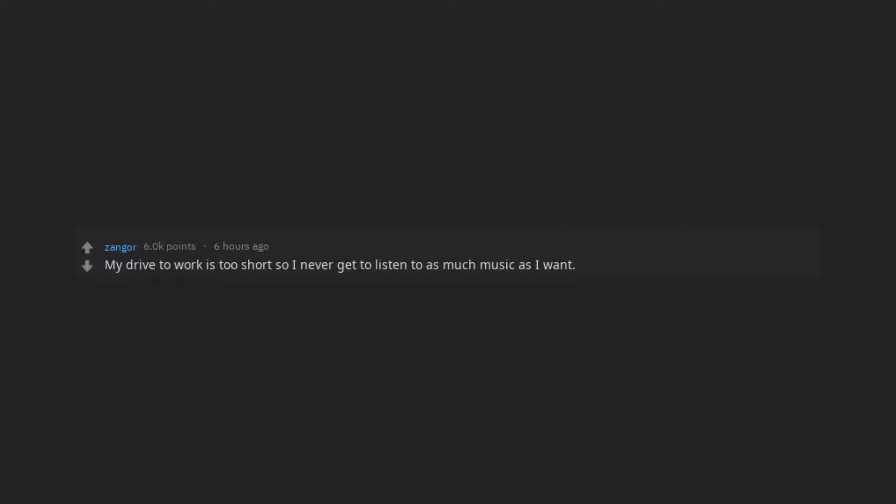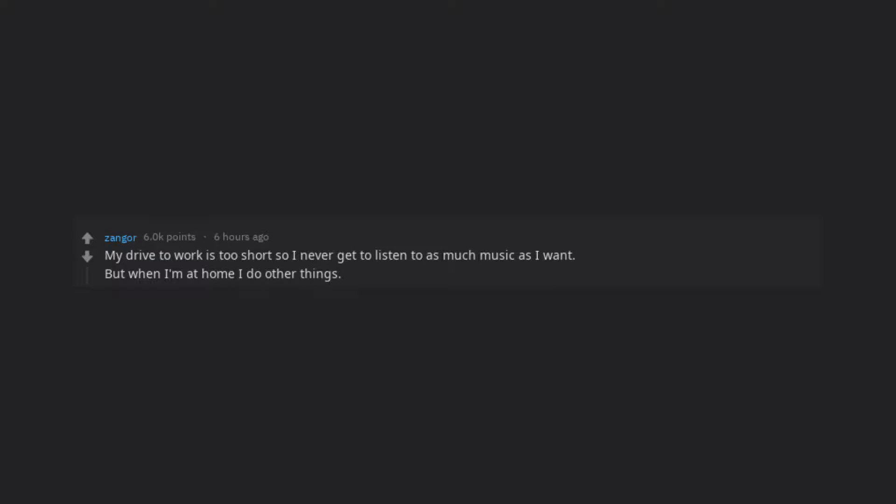My drive to work is too short so I never get to listen to as much music as I want. But when I'm at home I do other things. And then $9.99 seems like too much for the amount I listen.